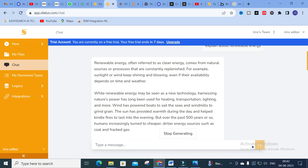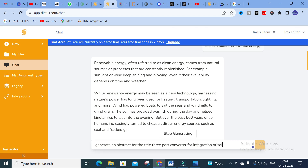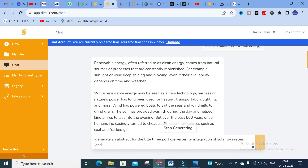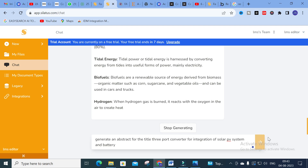Next, I am going to ask: 'Generate an abstract for the title: 3-port converter for integration of solar PV system and battery.' I have given that topic as a prompt and let us see how it will generate content for the particular title we have given.